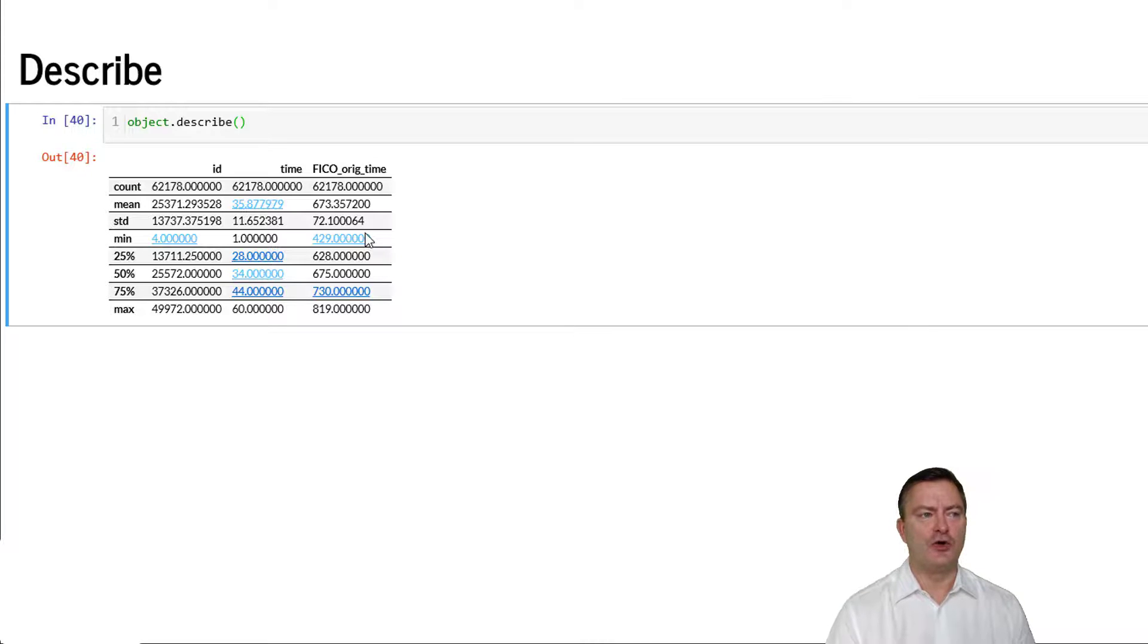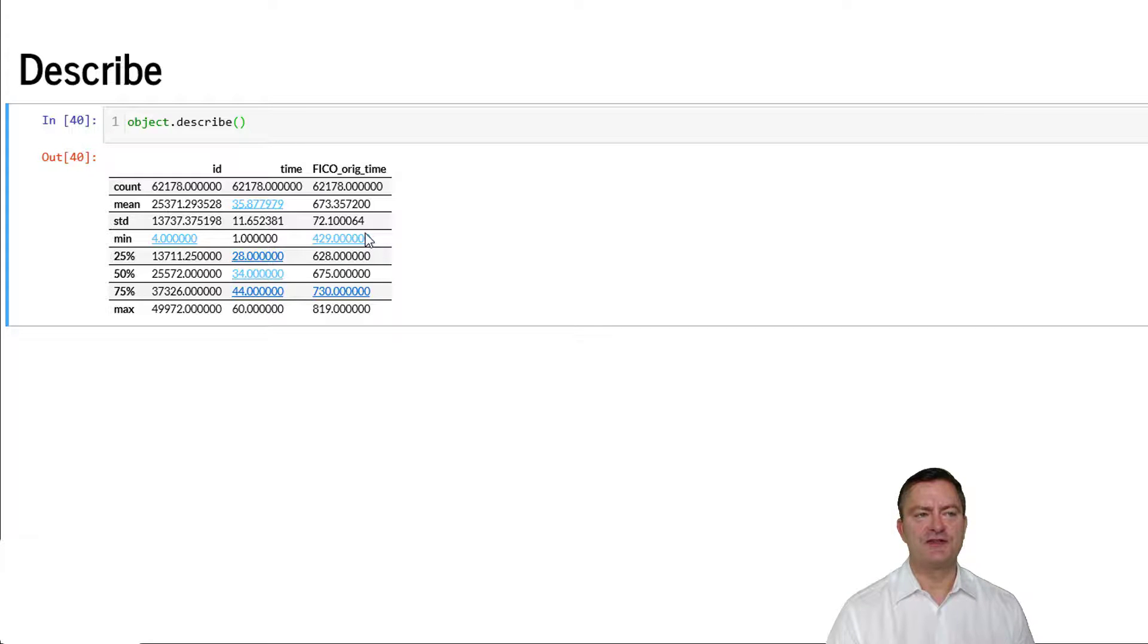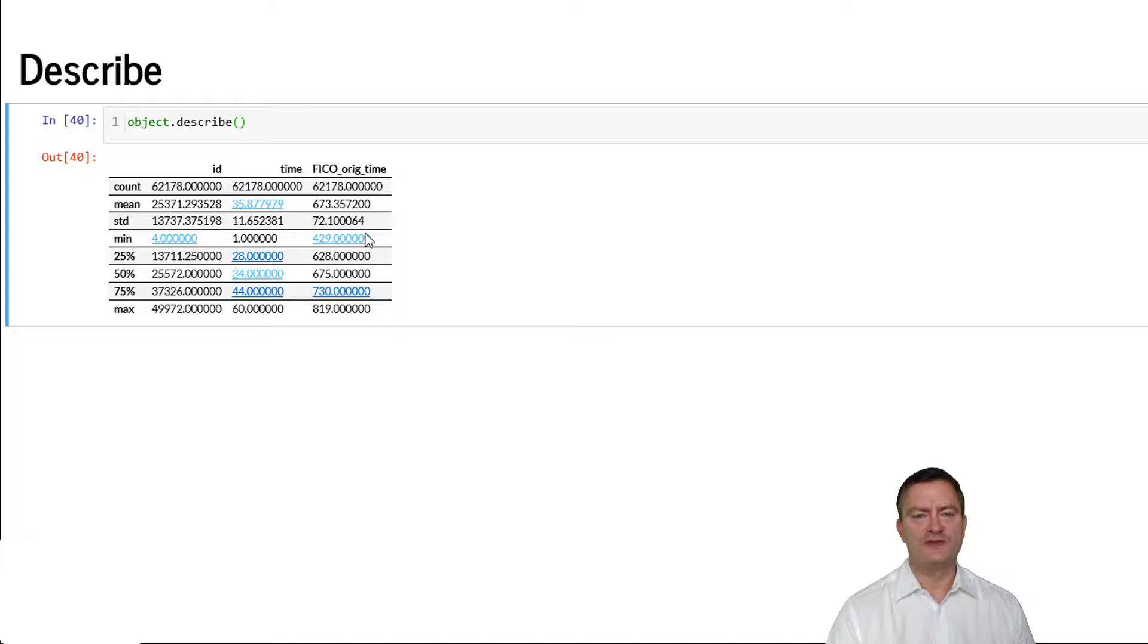In our case, for example, the mean FICO score is 673.357 overall observations.